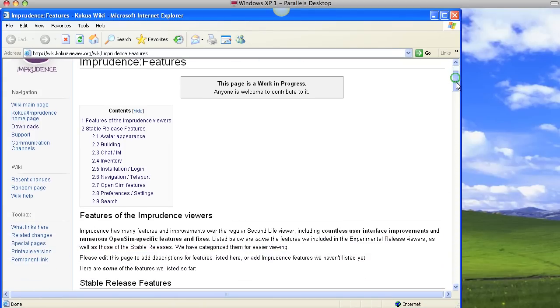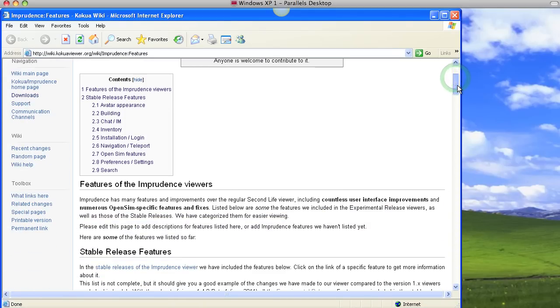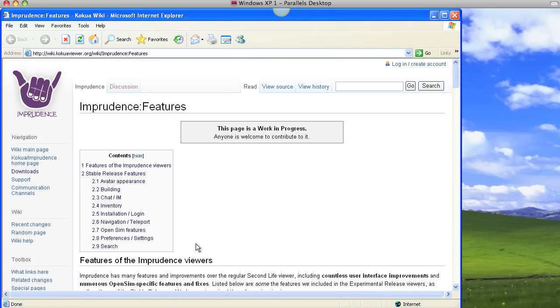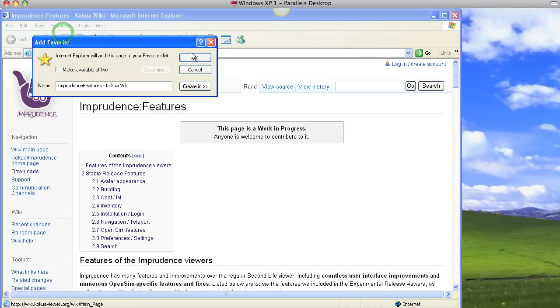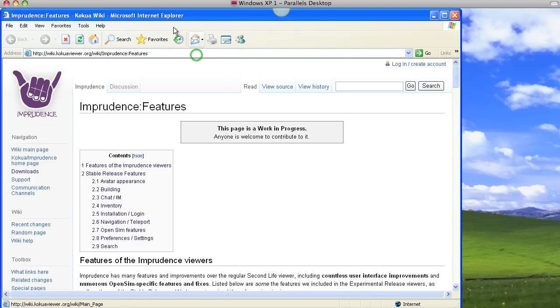It's opening the Imprudence webpage here. So, to learn more about the viewer, for some help, I'm actually going to add it to my favorites, so I can come back to that.